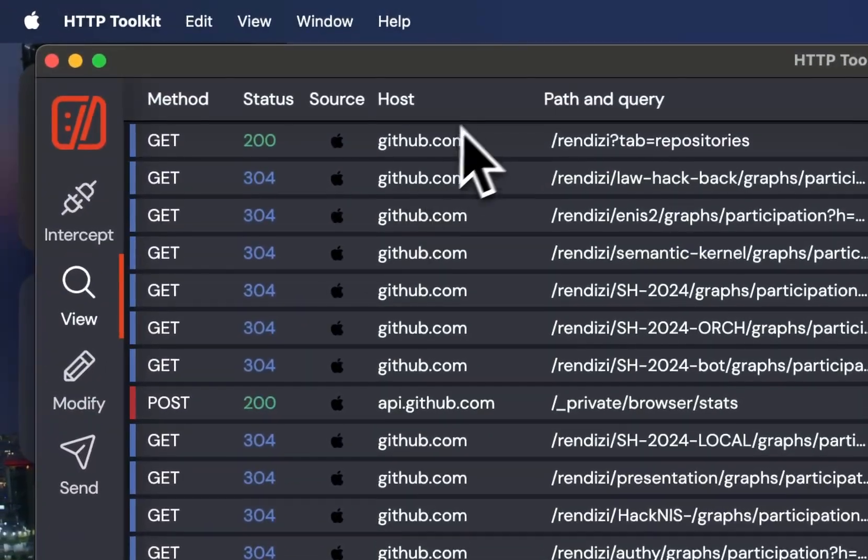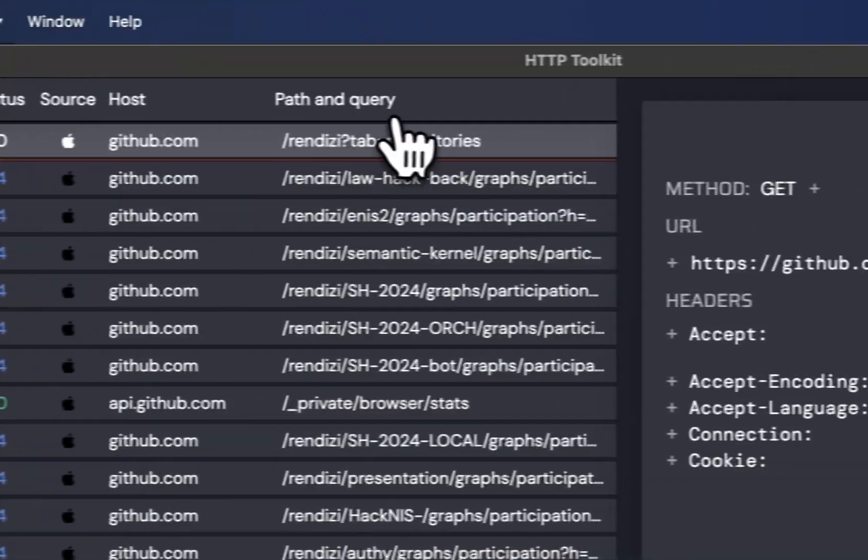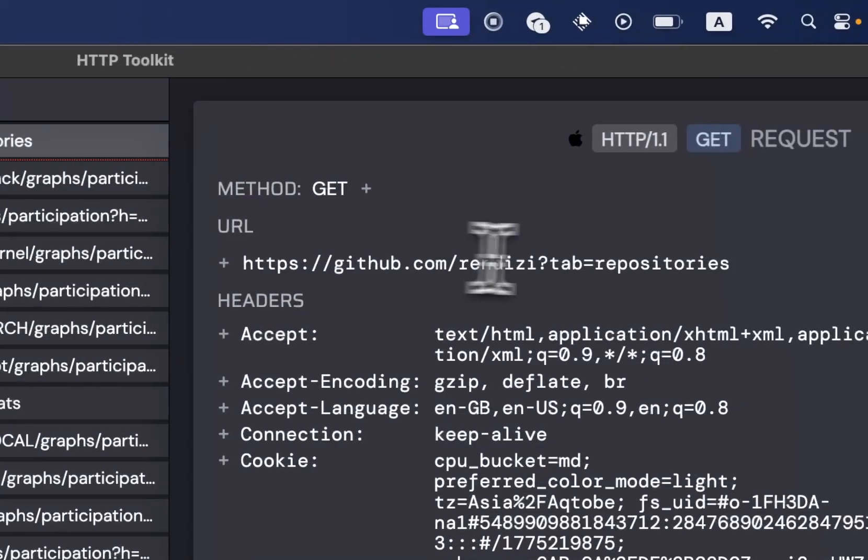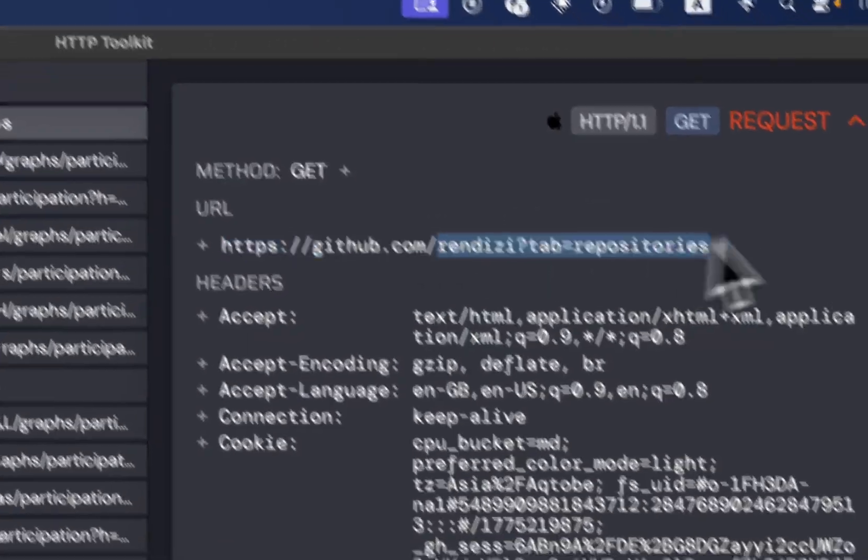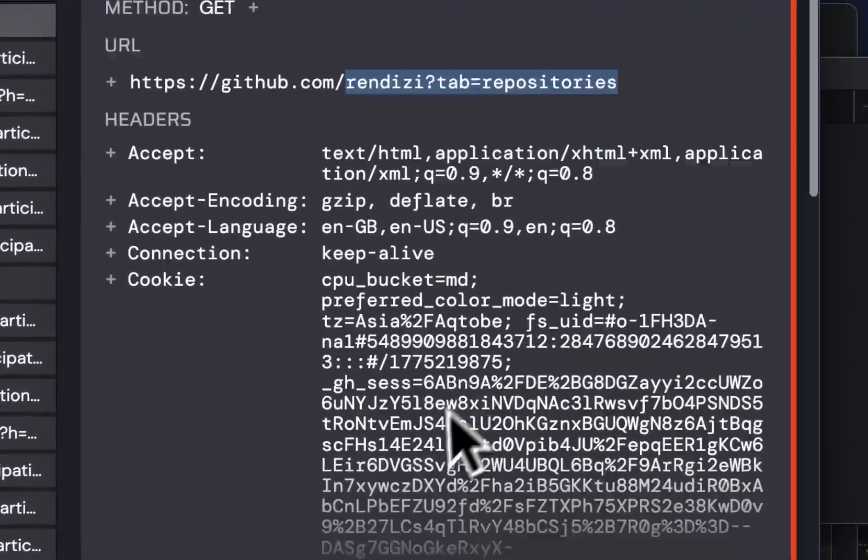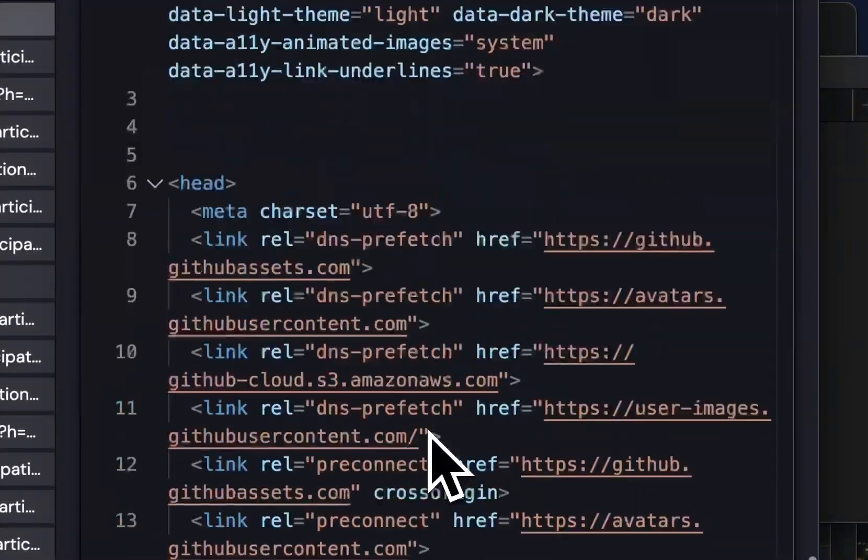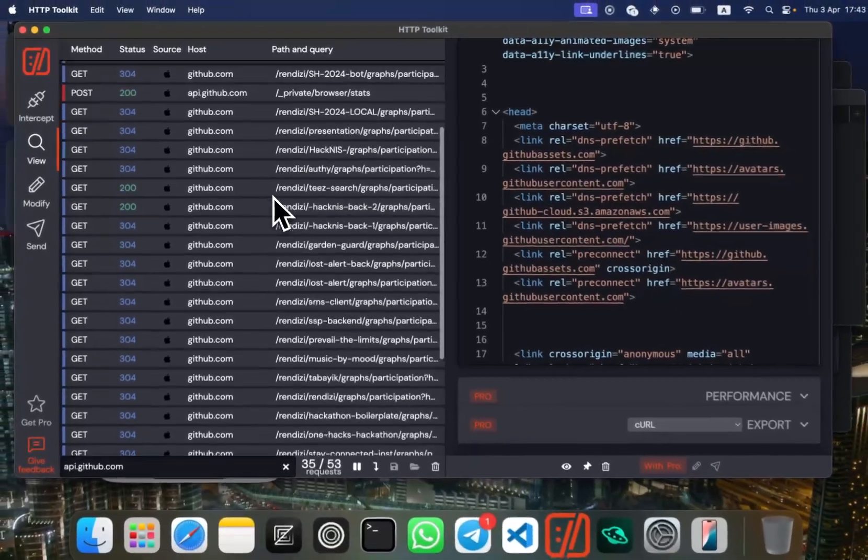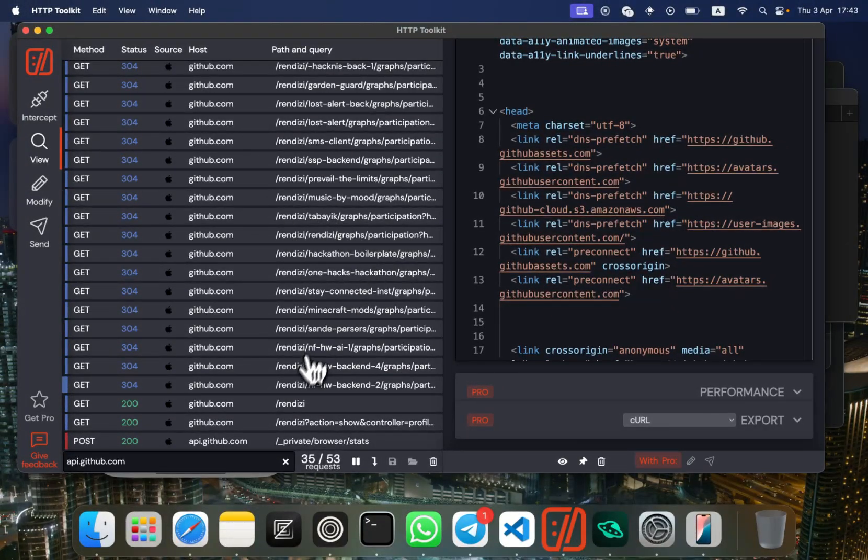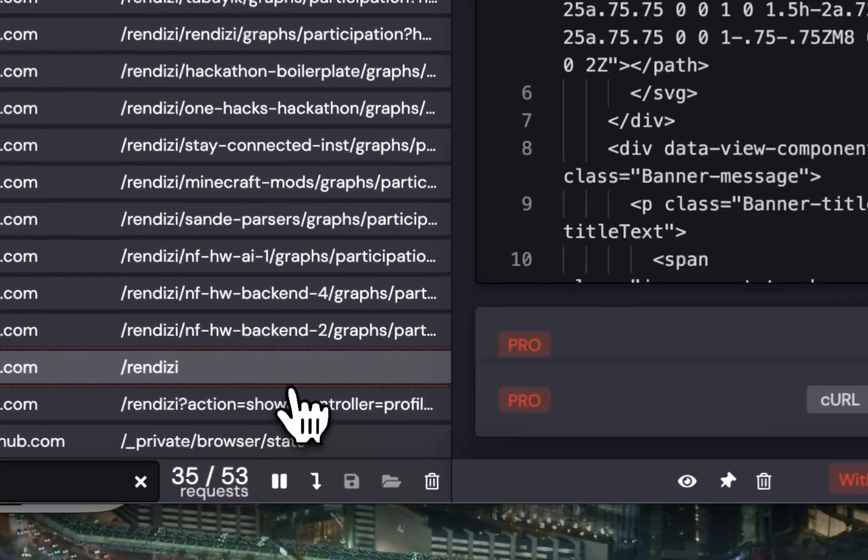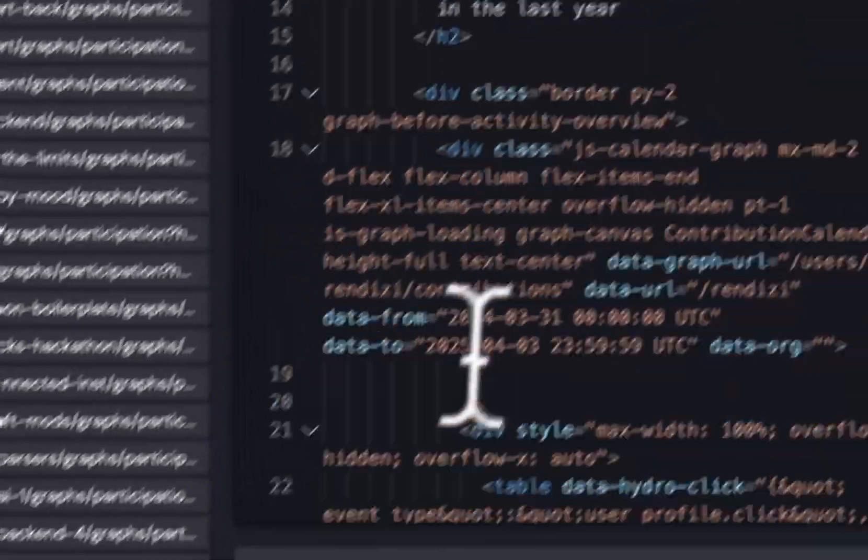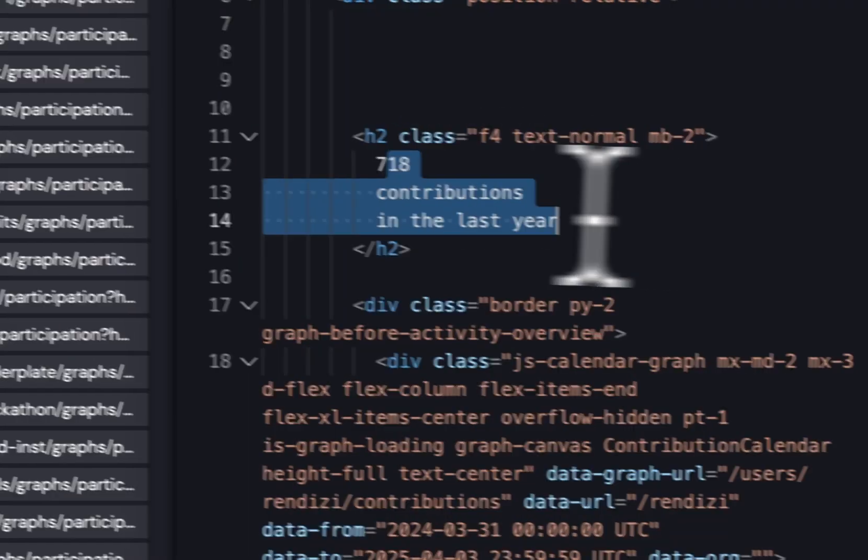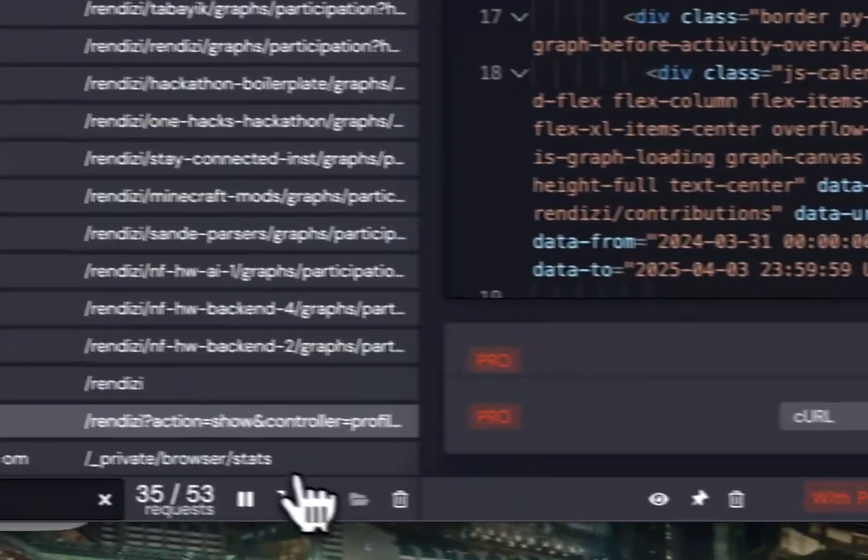And there you can see the first request was to get my profile and repository, and it returns HTML. I can get action view contributions and stats.